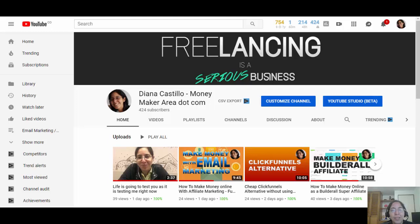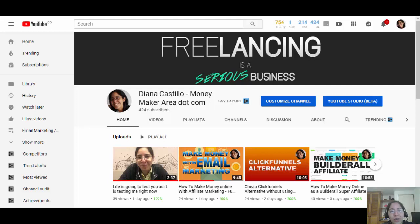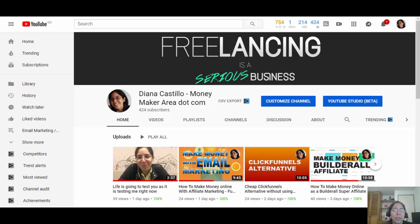Hey, hello everyone, this is Diana Castillo for MoneyMakerArea.com. In this video I'm going to share with you how you can actually make money online by rendering videos. But before I get into the topic, if this is your first time on my channel, welcome! Please go ahead and subscribe to my channel. Do not forget to hit the notification bell.